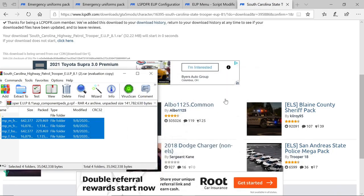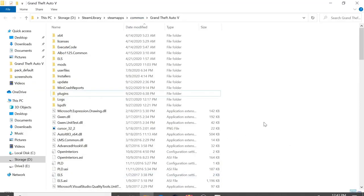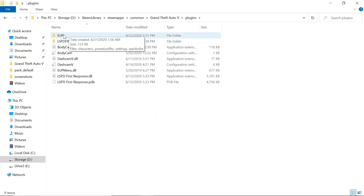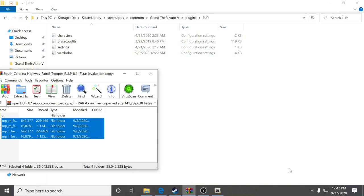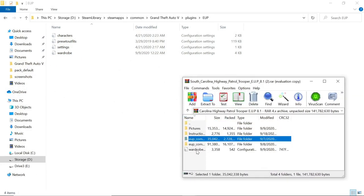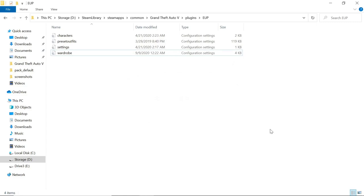Now head into your GTA V main directory. Inside it, go to Plugins, then EUP — you'll have an EUP folder. Go to Wardrobe. If you install this wardrobe file by dragging and dropping it in and replacing, what that does is when you get inside GTA V you can hit Wardrobe and your uniforms are already set up for you — exactly how South Carolina Highway Patrol is set up or whatever state you use.